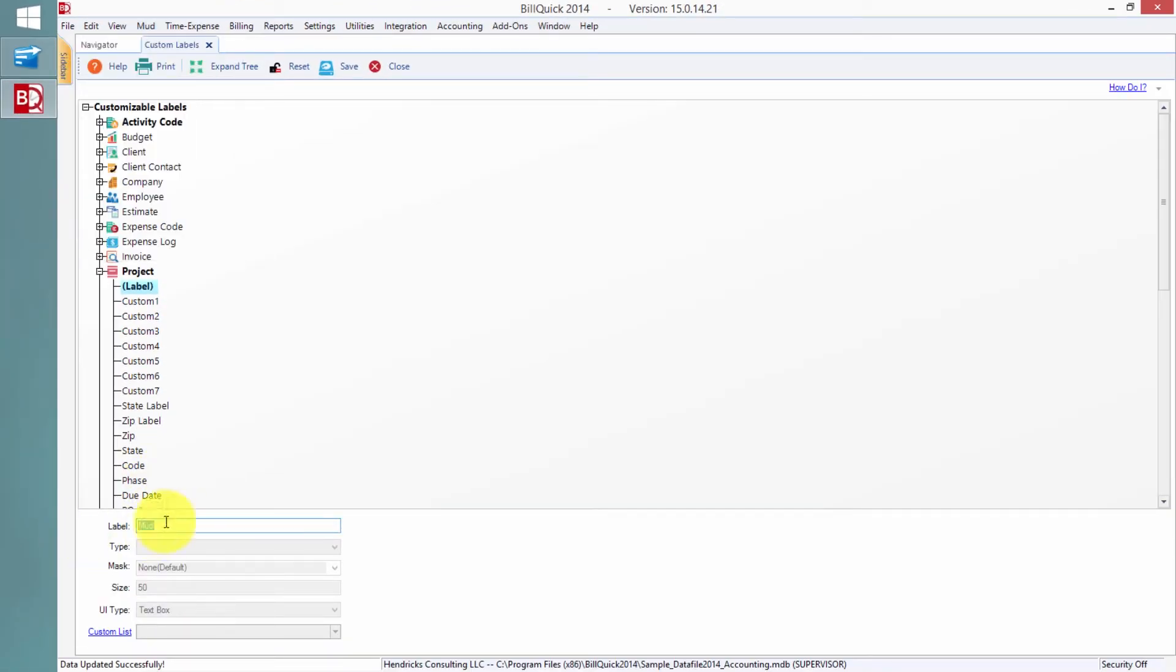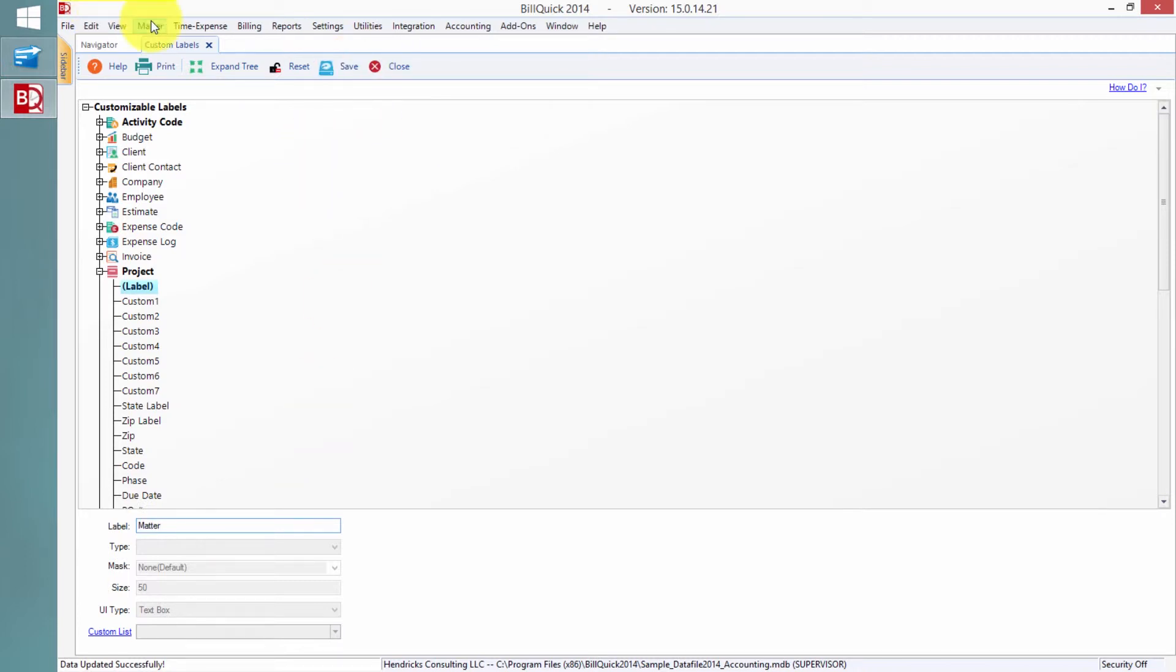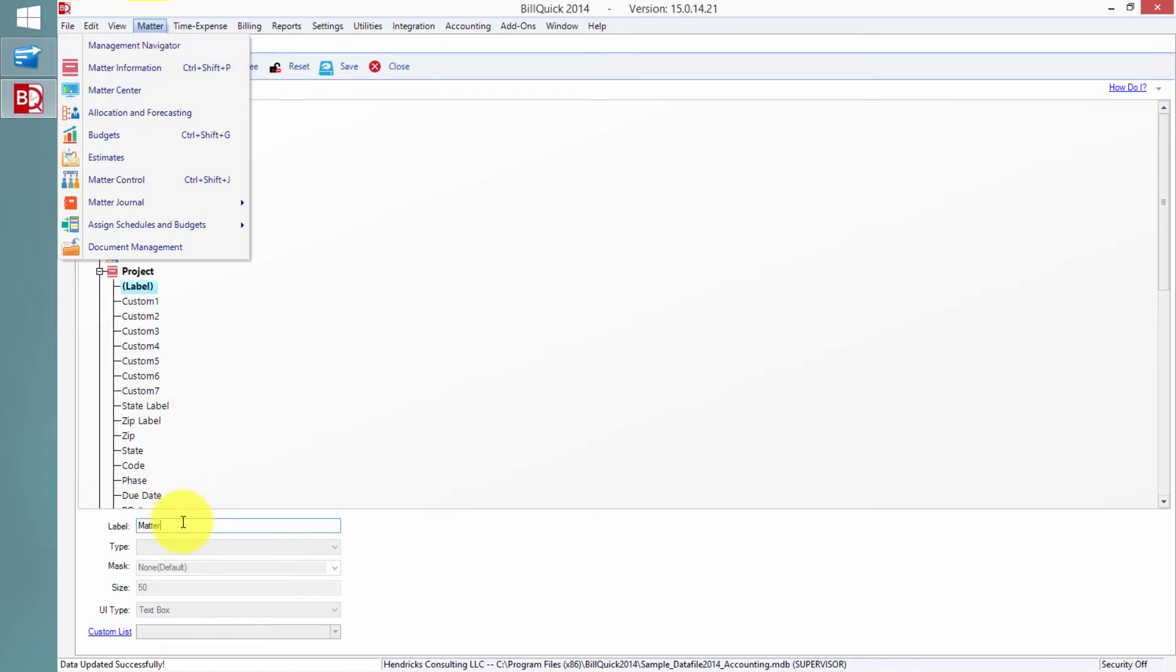You can call it MUD. And if I call it MUD and I choose Save, notice up here it now says MUD. And I can go to the MUD information and the MUD center. So I can say whatever I want it to say. I can call it a matter if I'm doing this for a law firm. And I can click save. Then I have matter information in the matter center. So BuildQuick is very smart this way. It really lets me customize this to work based on my firm and how I do things.